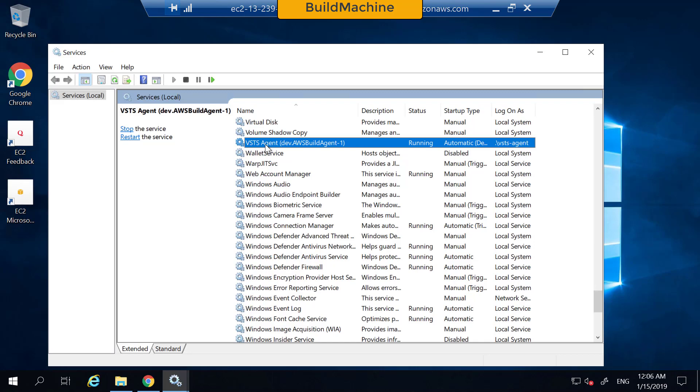What we are going to do in this lab is to learn how to register a new build agent so you know how to configure your build pools.